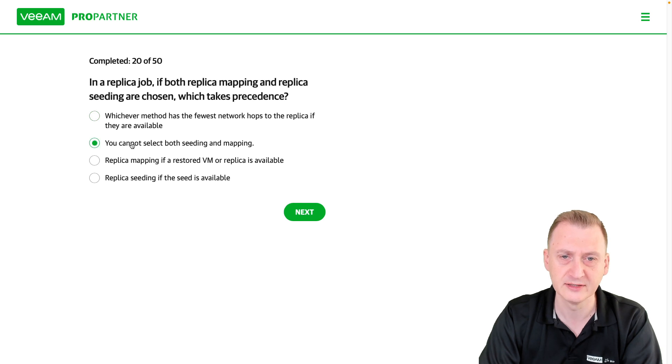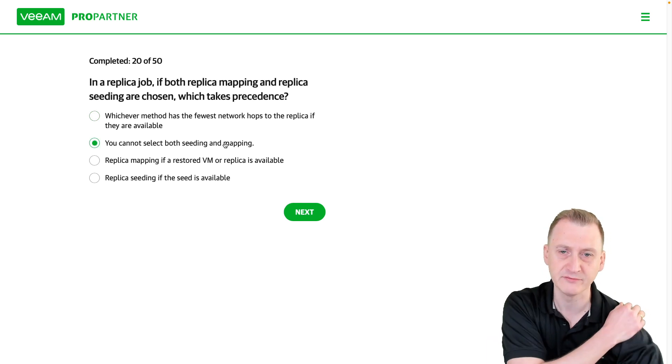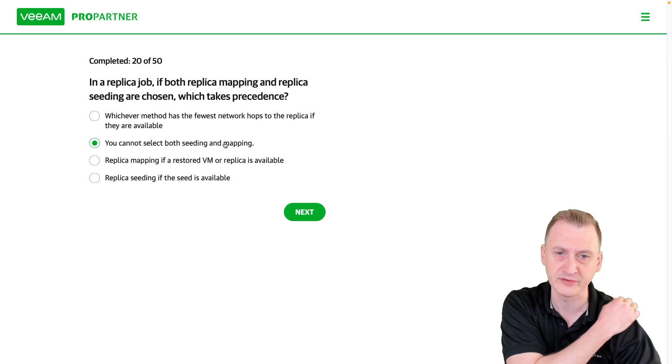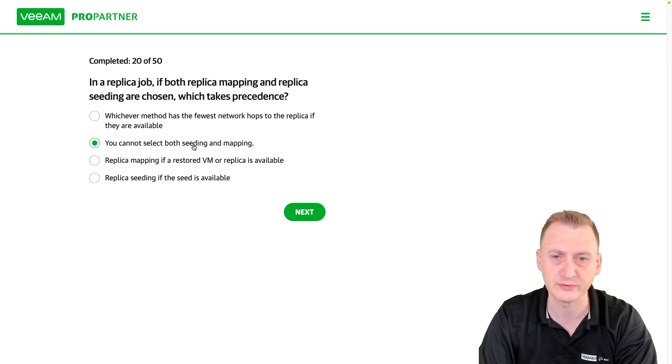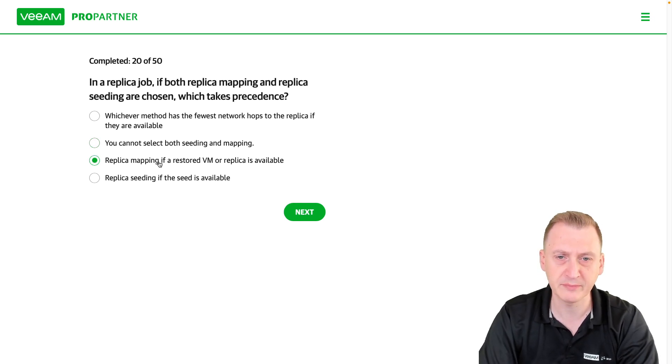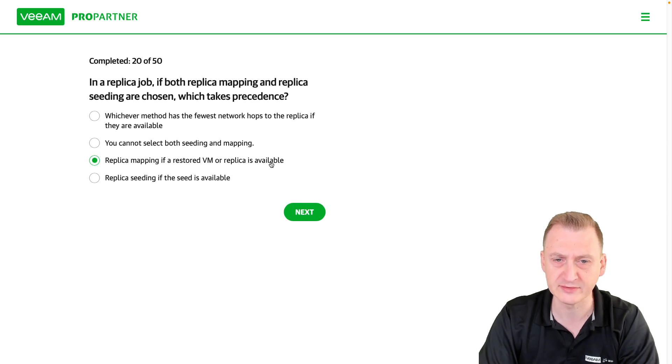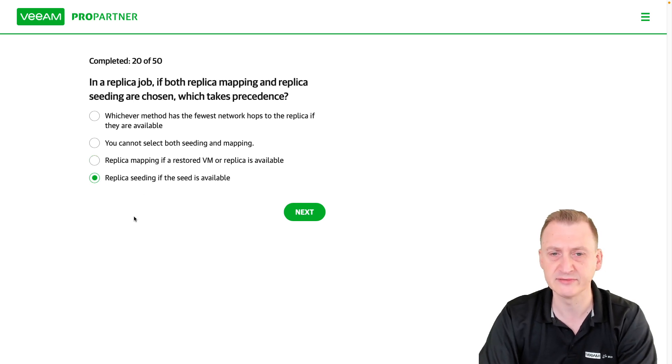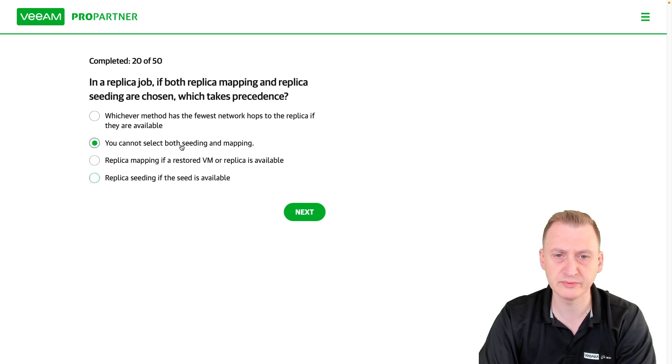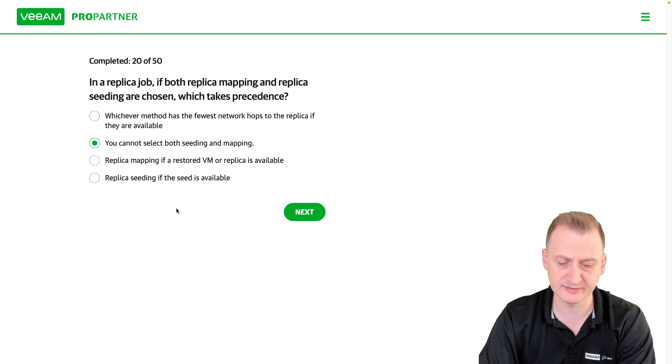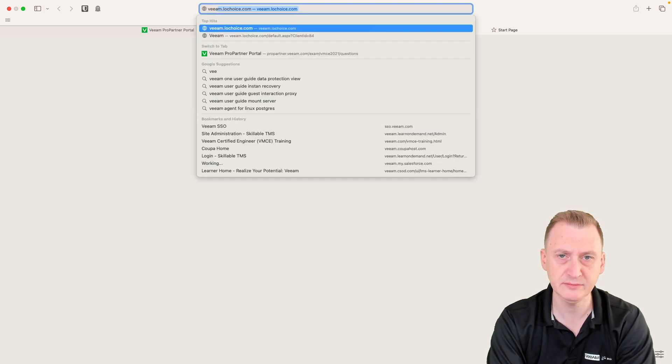You cannot select both seeding and mapping - I'm very confident that it is in fact possible to select both. Replica mapping if a restored VM or replica is available. Replica seeding if the seed is available. Hmm, so let's maybe go and take a look here.